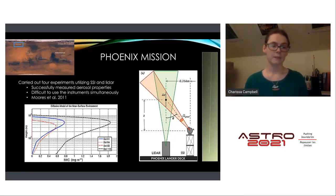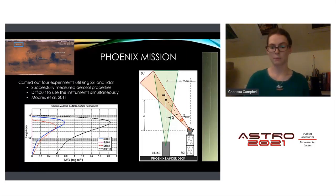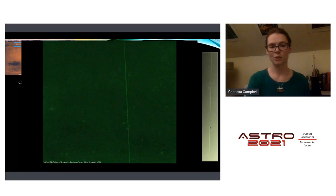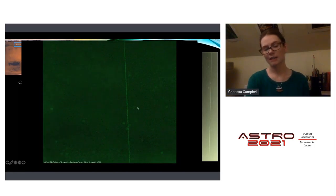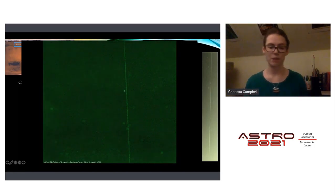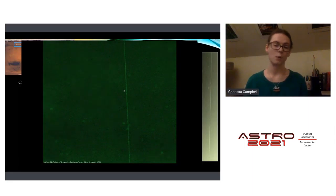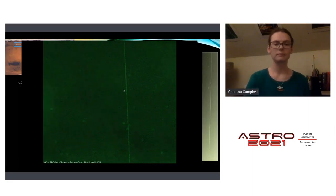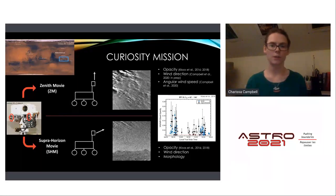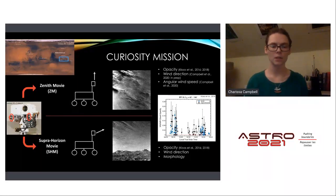We're going to try to expand on this for MAPLE to make it better. There's a nice GIF showing the twinkle of the laser in the atmosphere, which is essentially what we're hoping the MAPLE experiment will look like.